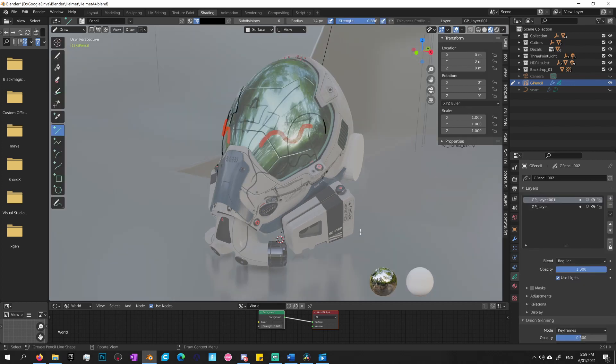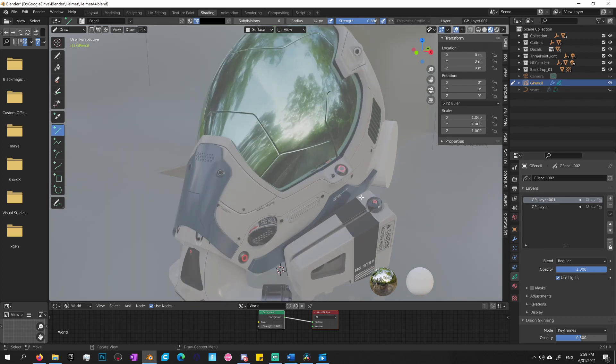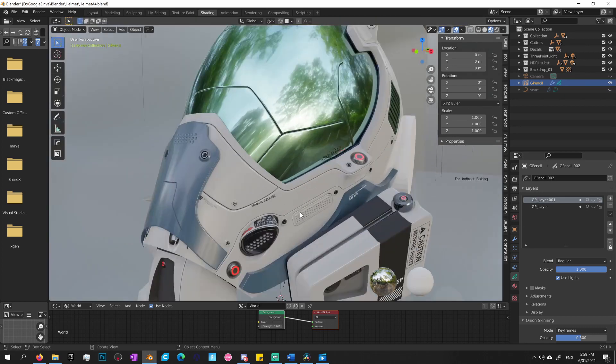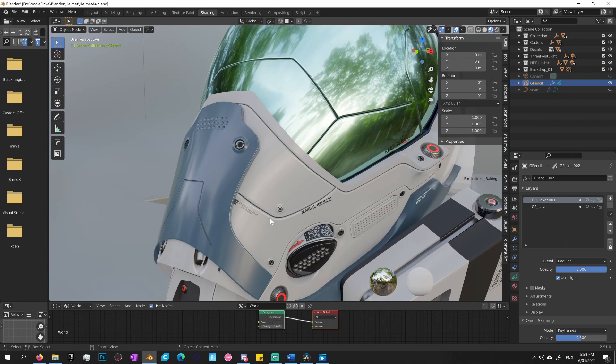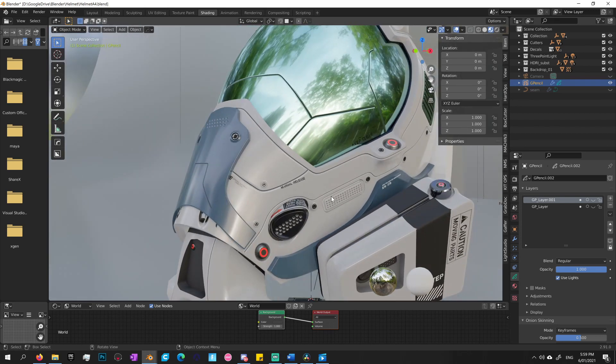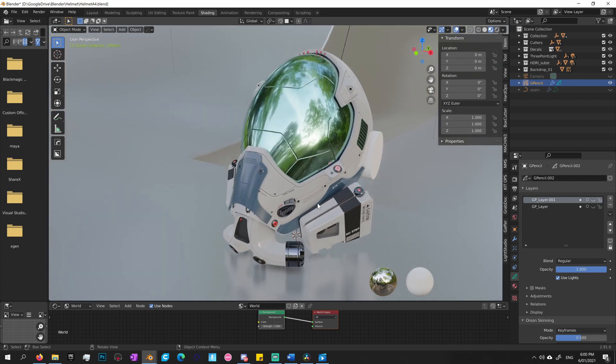Before I finish up this video, I'd like to show you how to use Decal Machine with the grease pencil to create seam lines. If I turn the grease pencil off and zoom in, let's go to object mode. You'll see these seam lines here around the helmet. They were created using Decal Machine seam line tool. I will demonstrate that to you now.